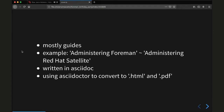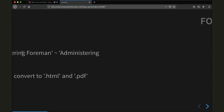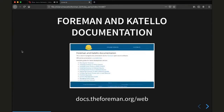It's written in AsciiDoc, and you can use AsciiDoctor to convert the source files to HTML or PDF outputs. Doing so will result in the Forman and Katello documentation, which you can find at docs.theforman.org/web, which is right now still a work in progress and called the next generation documentation, the built version.